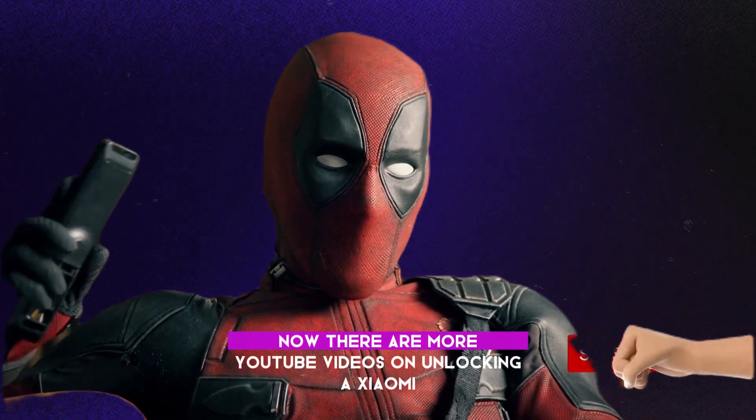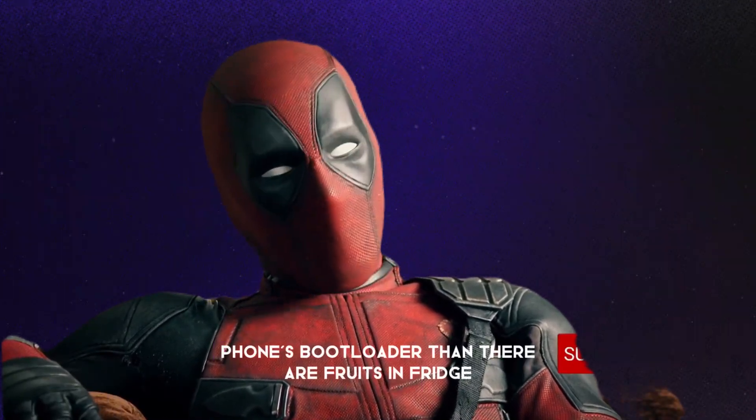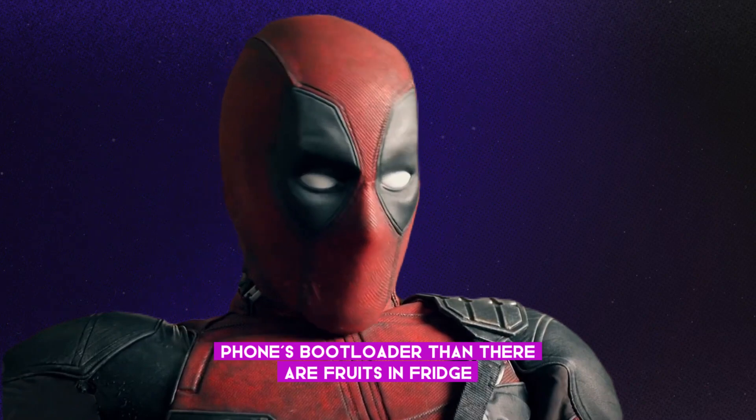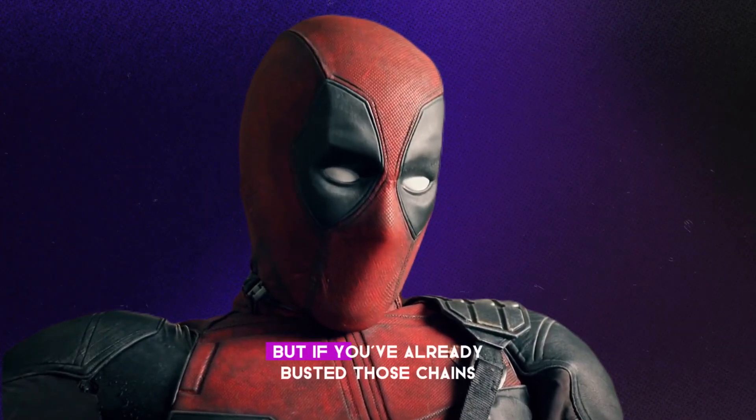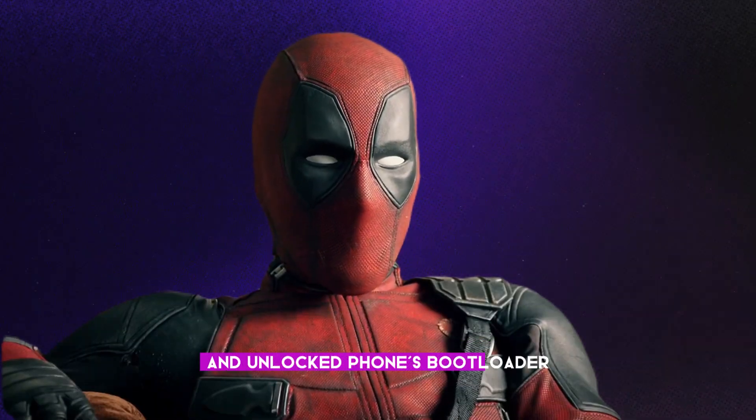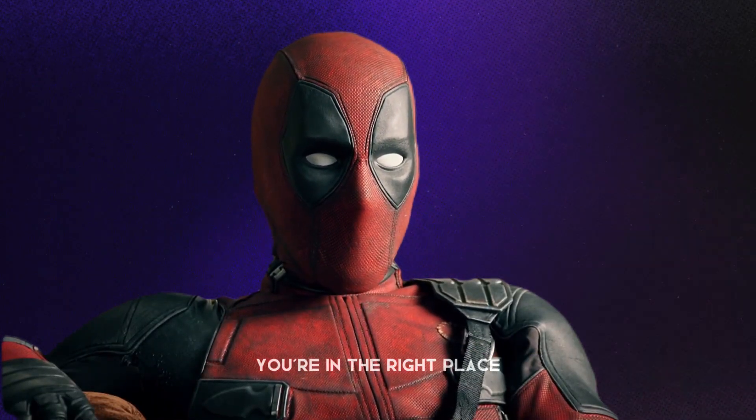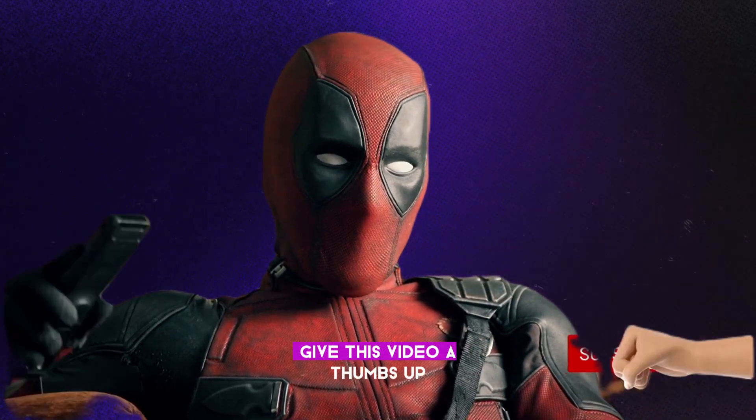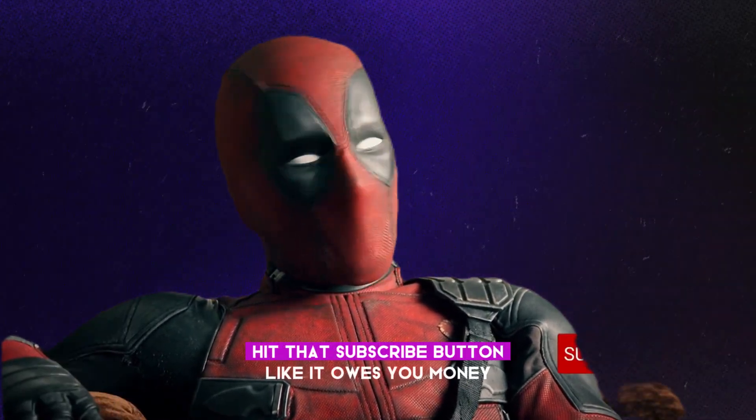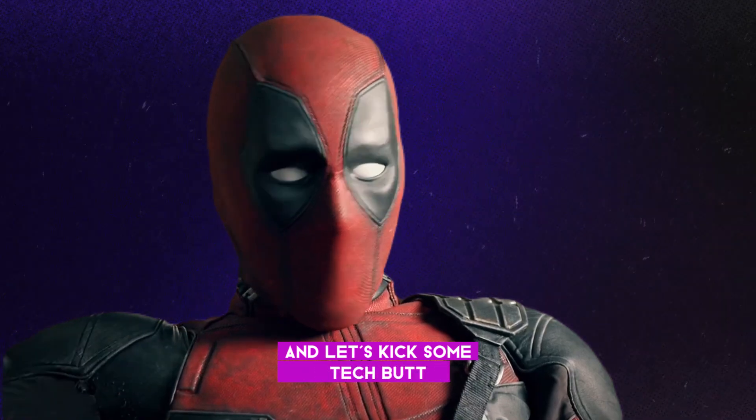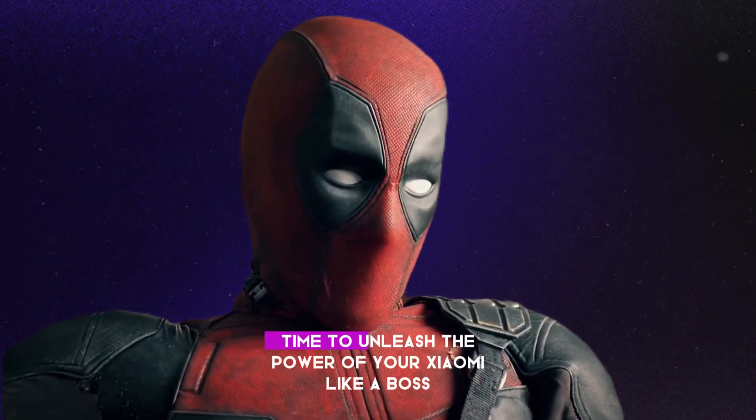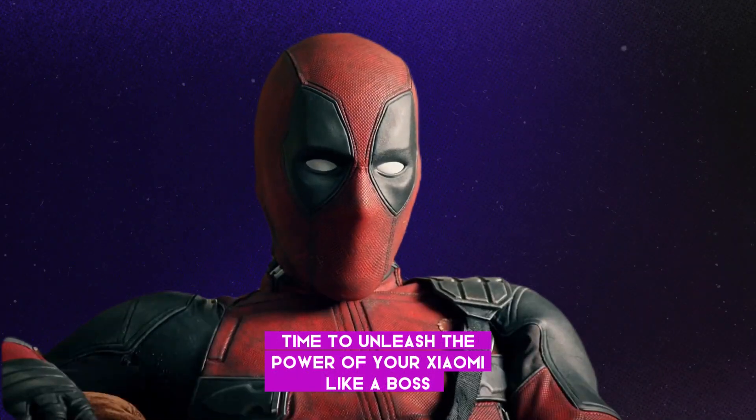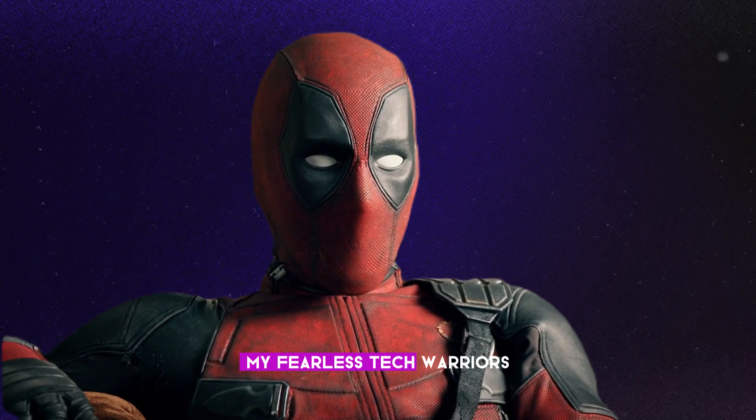Now, there are more YouTube videos on unlocking a Xiaomi phone's bootloader than there are fruits in fridge. But if you've already busted those chains and unlocked phone's bootloader, then congratulations, you're in the right place. Give this video a thumbs up, hit that subscribe button like it owes you money, and let's kick some tech butt. Time to unleash the power of your Xiaomi like a boss.